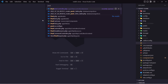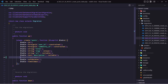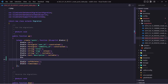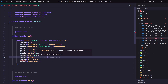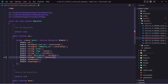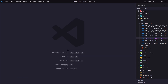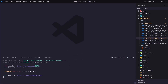So let's open the posts migration and here I'm going to add a new column. Dollar sign table is going to be integer, and let's say votes, and the default is going to be zero. Now let's save it and run artisan migrate fresh.